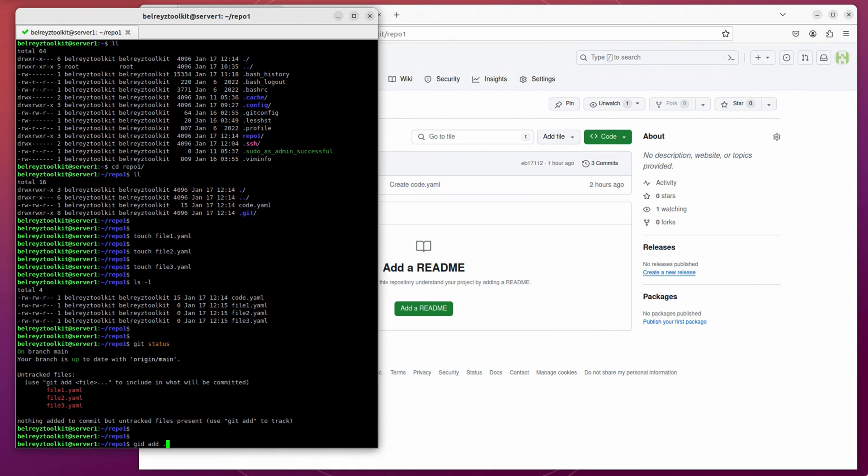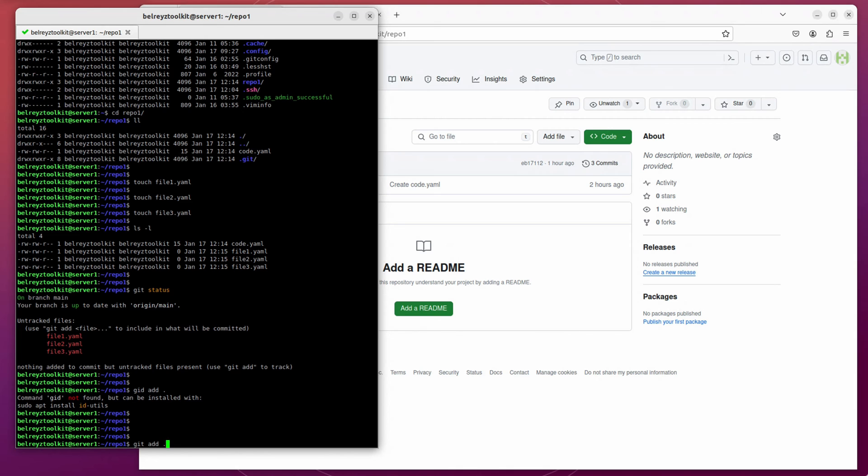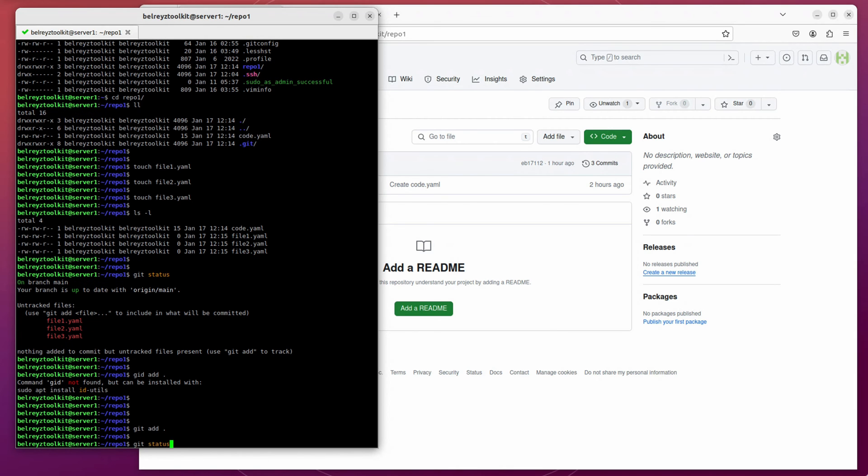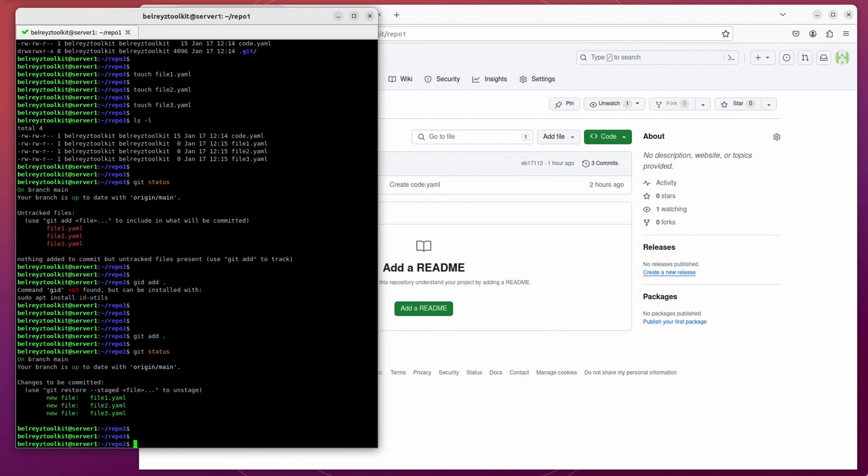Add dot. It will add everything. Do a git add and then dot. So we added the three files. Then let's do a git status again. Let's see what's the status. So we need to commit this.